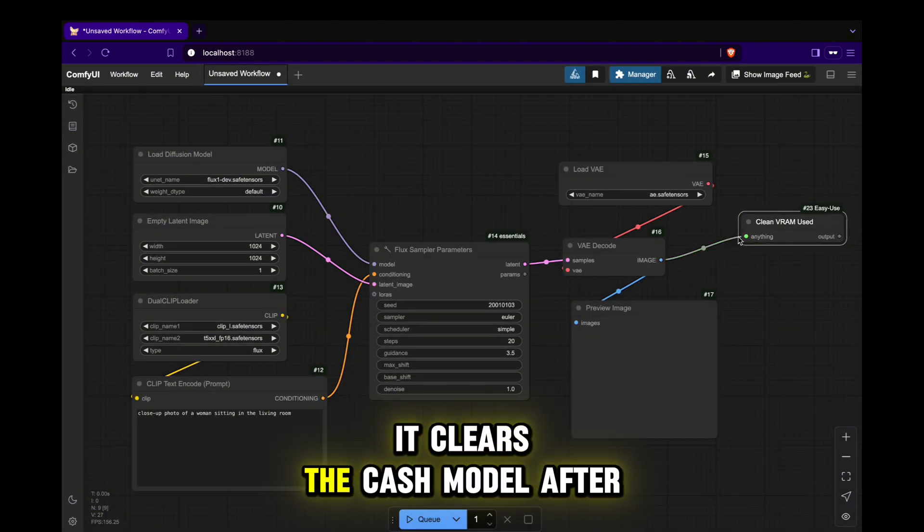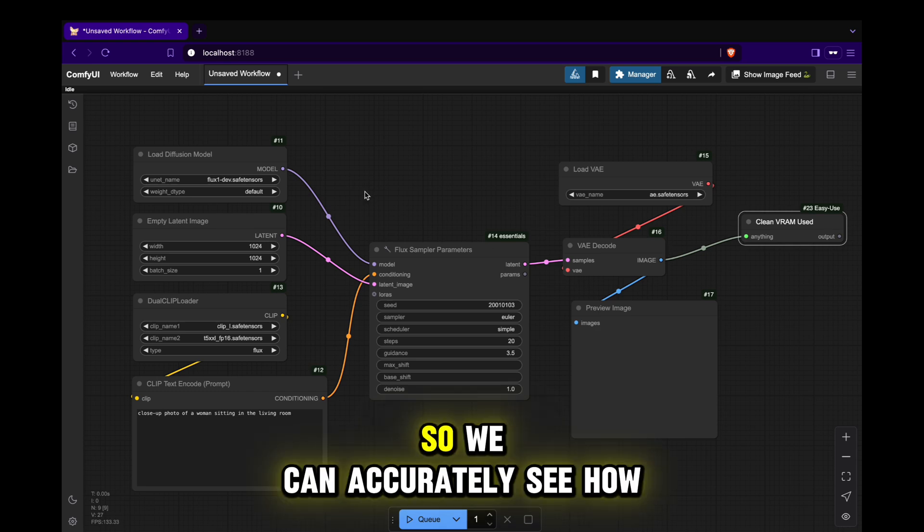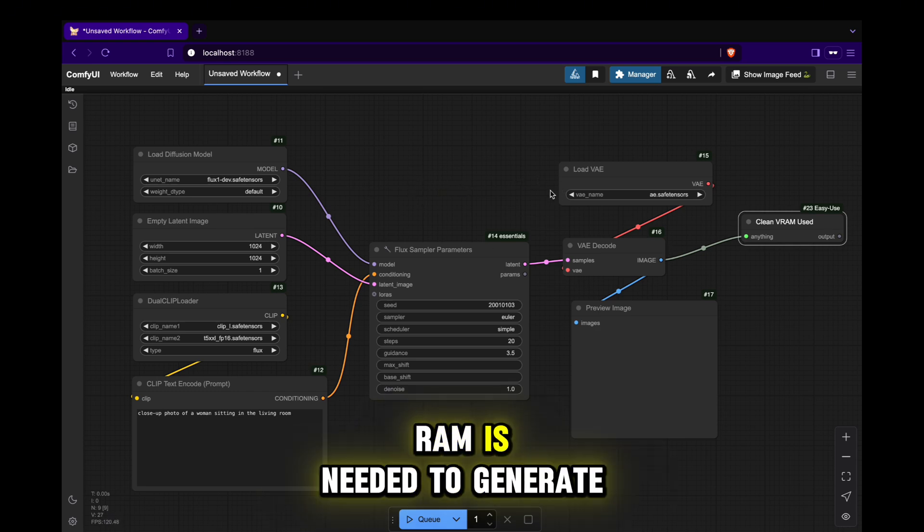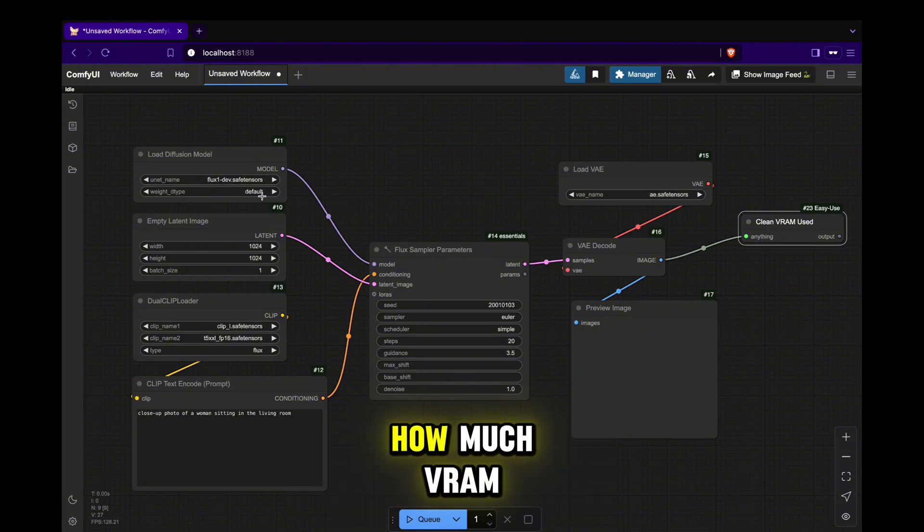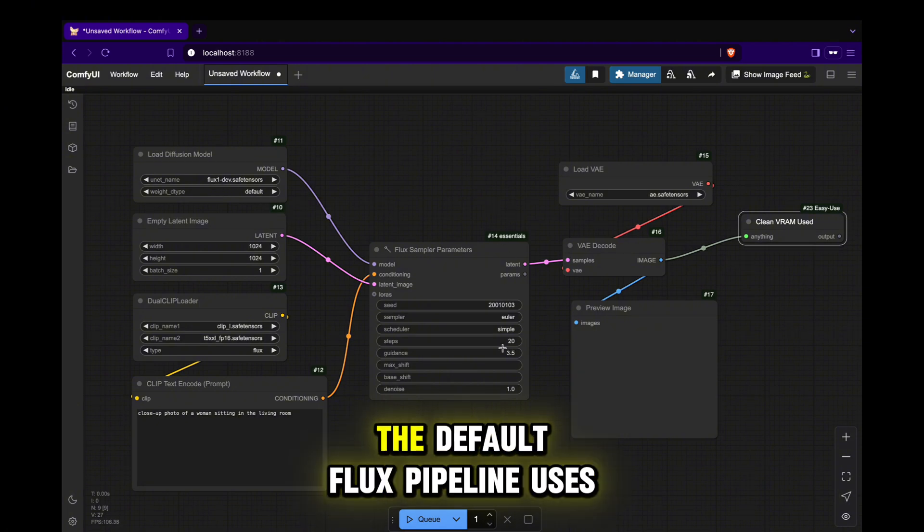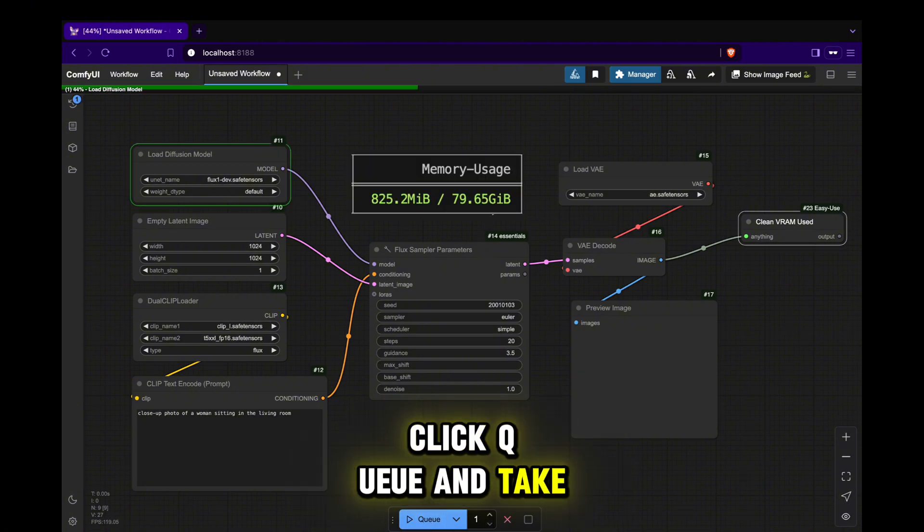It clears the cached model after each run, so we can accurately see how much VRAM is needed to generate an image. Okay, let's start by checking how much VRAM the default Flux pipeline uses. Click Cue and take a look.